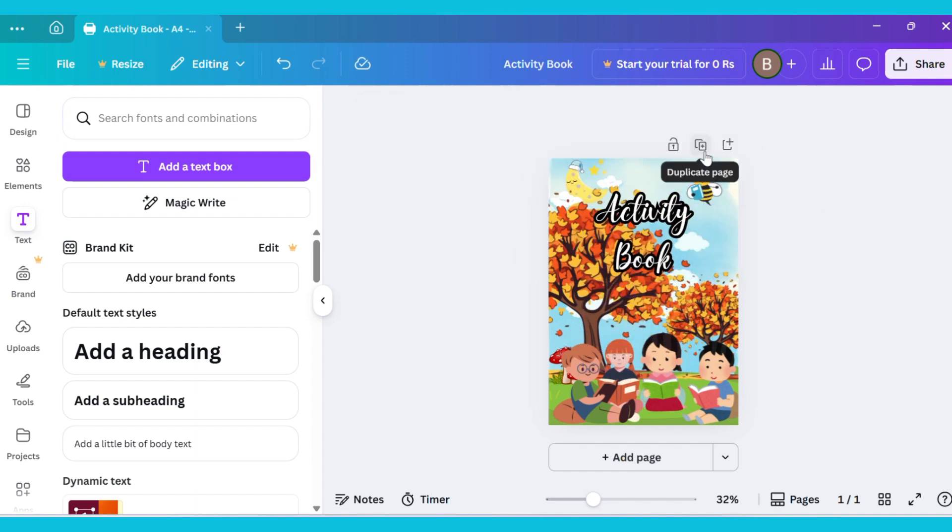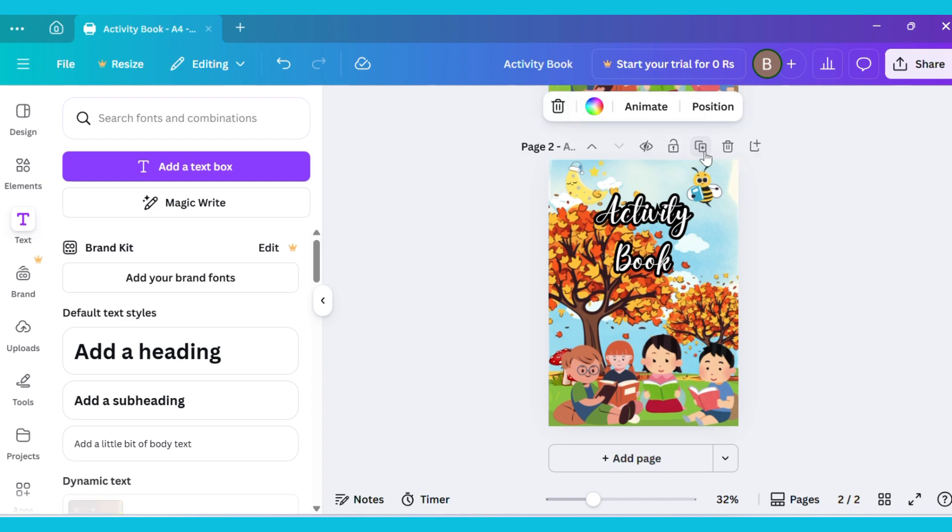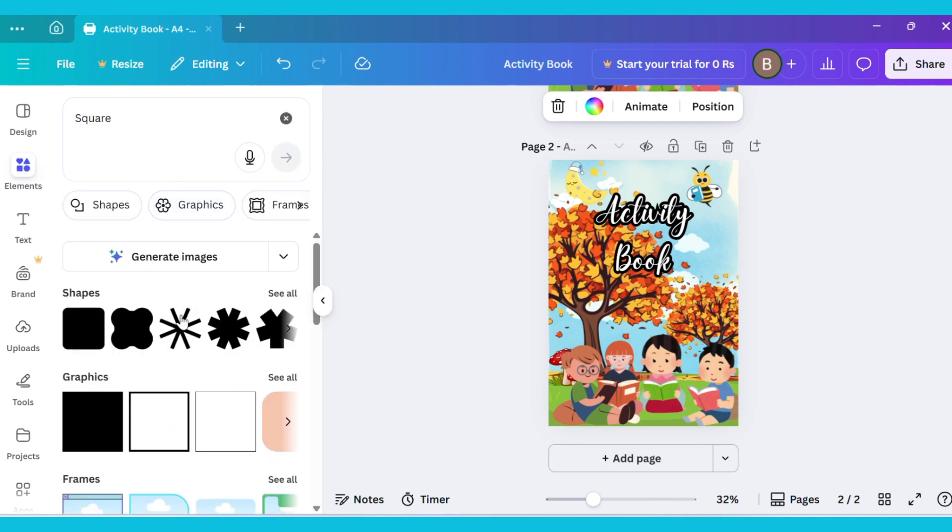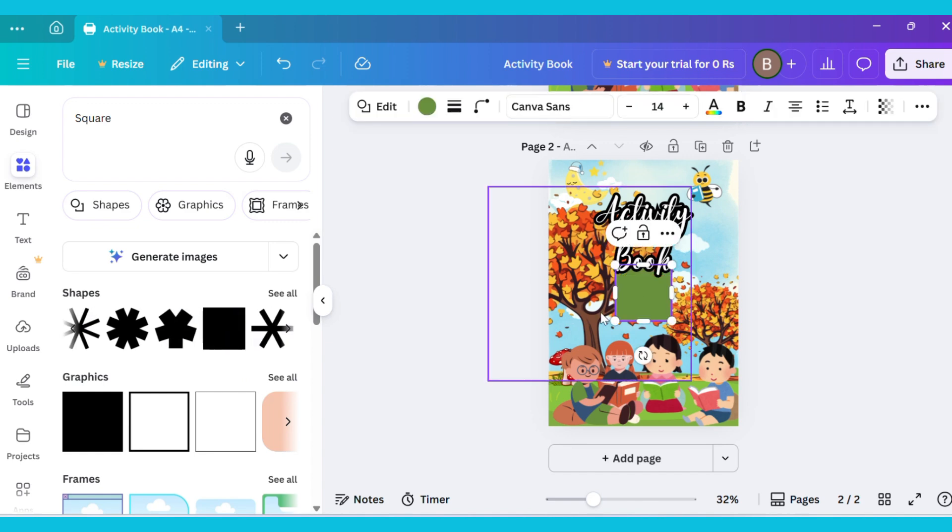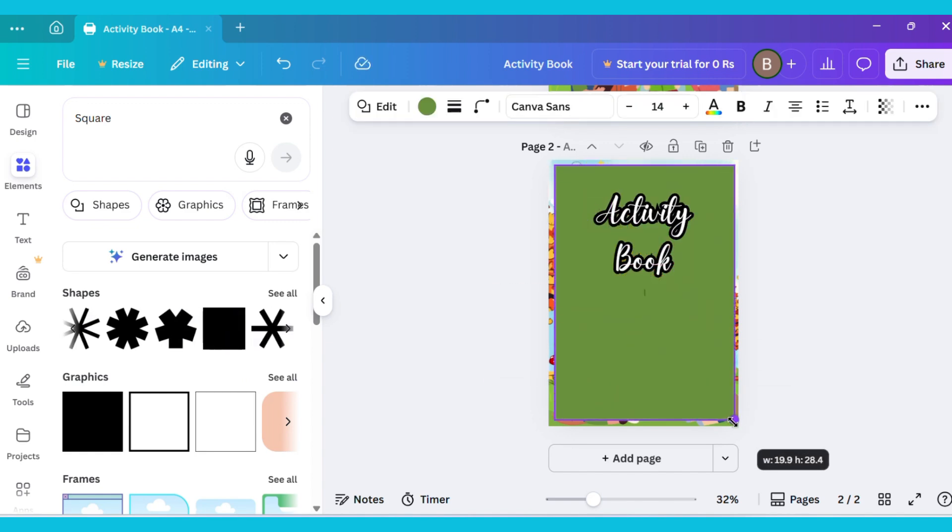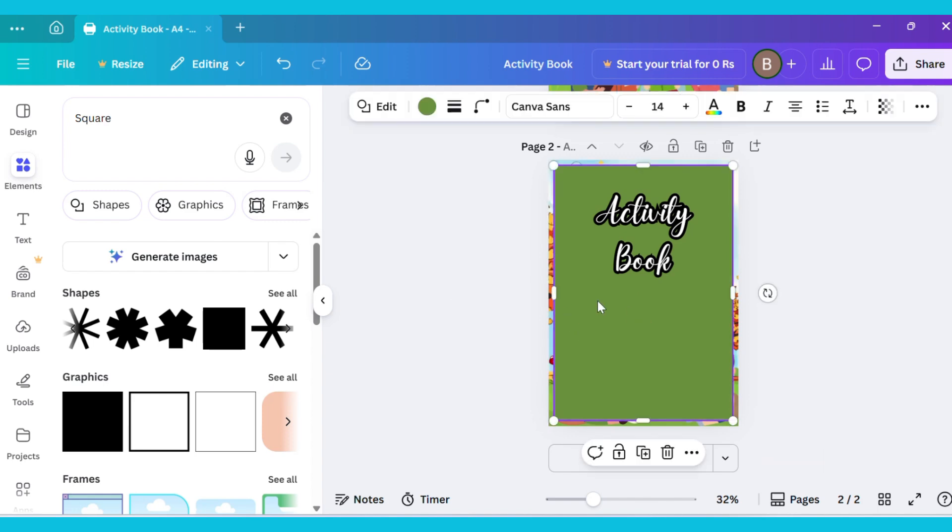Now go to the Duplicate option and duplicate the page. A new page will be added. Next, go to the Elements tab and select a square shape. Adjust it properly. Then go to Color and select White.